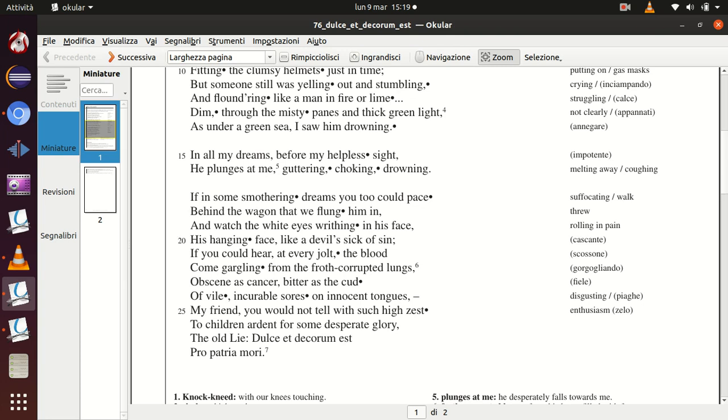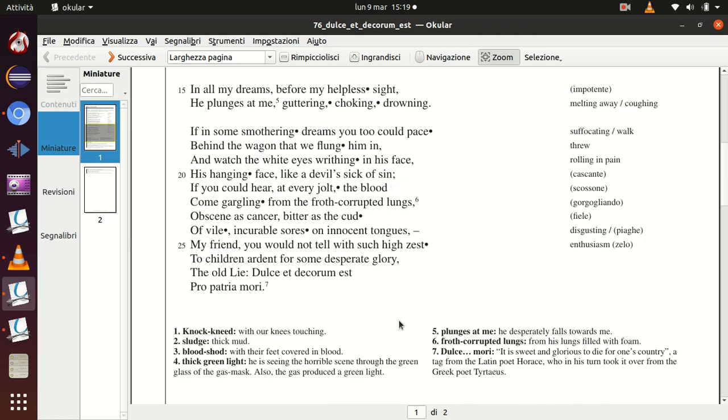osceni come il cancro, amare come il fiele, se potessi vedere quelle piaghe disgustose su quelle lingue innocenti, allora amico mio tu non diresti con tale entusiasmo, non racconteresti con così grande entusiasmo e zelo ai tuoi figli, ardenti di qua per qualche gloria disperata, la vecchia bugia: dulce et decorum est pro patria mori. Dal latino: sweet and glorious to die for your country, è dolce e glorioso morire per la tua patria.